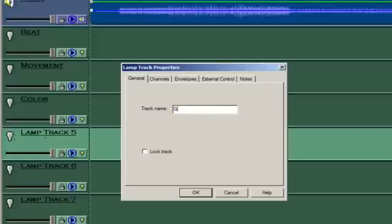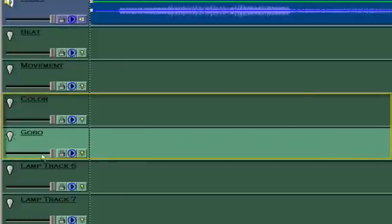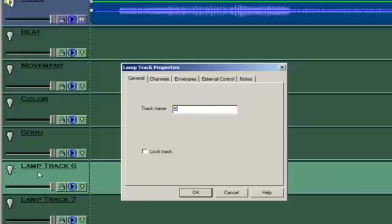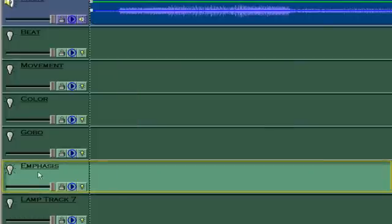The color and gobo tracks control the color and gobo wheels for all of the moving heads. Like the beat track, the emphasis track controls the RGB light panels. I use this track to add special emphasis at certain places in the music.